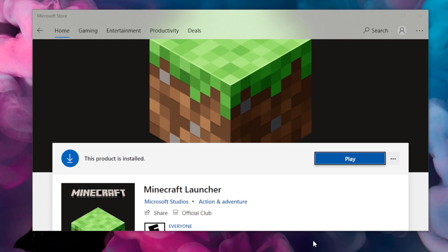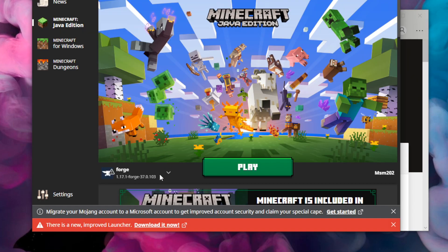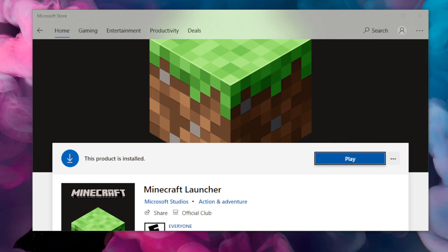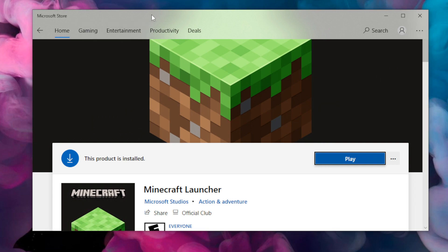Before we start today's video, I'd just like to give a shout-out to Microsoft for never working. When I was about to make this video, I booted up the Minecraft launcher — the one that we've had for years — and I noticed there's a new improved launcher. So I went and downloaded it. It's now on the Microsoft Store, and it just doesn't work at all. I click play and it opens nothing up, so shout-out to Microsoft for literally making nothing work.